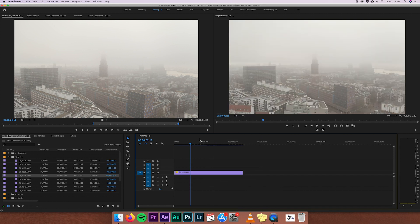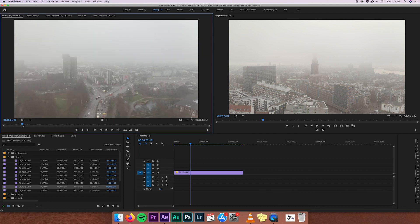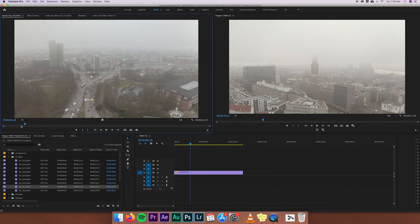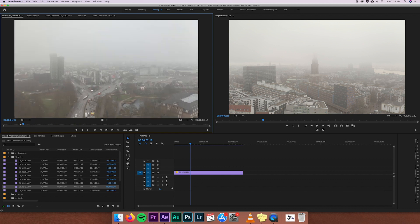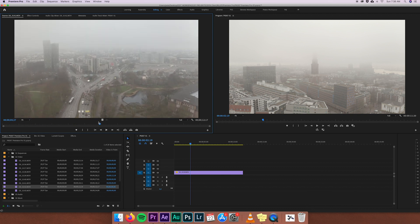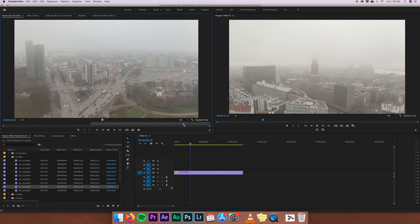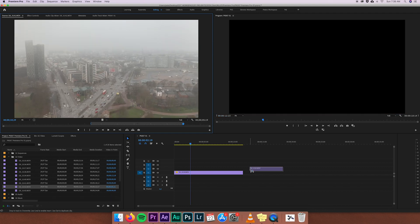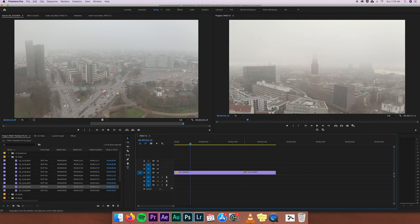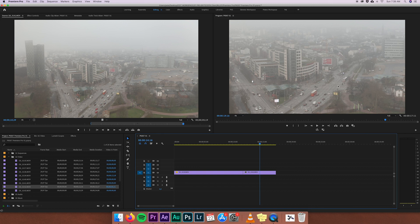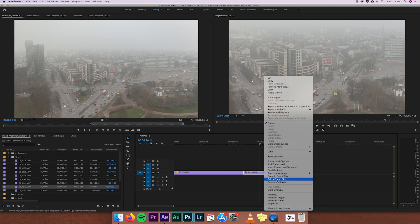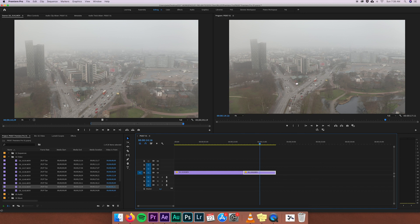Now let's do the same with another clip. In the beginning you can see some terrible shakes with the drone, so I don't want that portion. Where the drone starts moving nicely, I press I; where it starts stopping, I press O. I drag the video track into the timeline right next to the previous clip. Again it's scaled up too high, so I right-click and go to 'Set to Frame Size' and the program puts it in the right frame size.